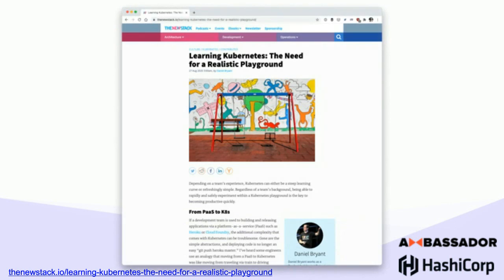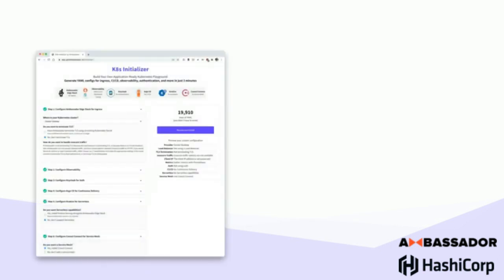One of our key pitches today is: start with a playground. I wrote an article about six months ago for The New Stack where I argued that if you're moving to a new technology like Kubernetes, you really need to take time to experiment — both as an operator and as a developer. Building the platform is one thing, actually running it is another. The Kubernetes Initializer gives you just that. It's a free tool and David's going to give you a demo as well.